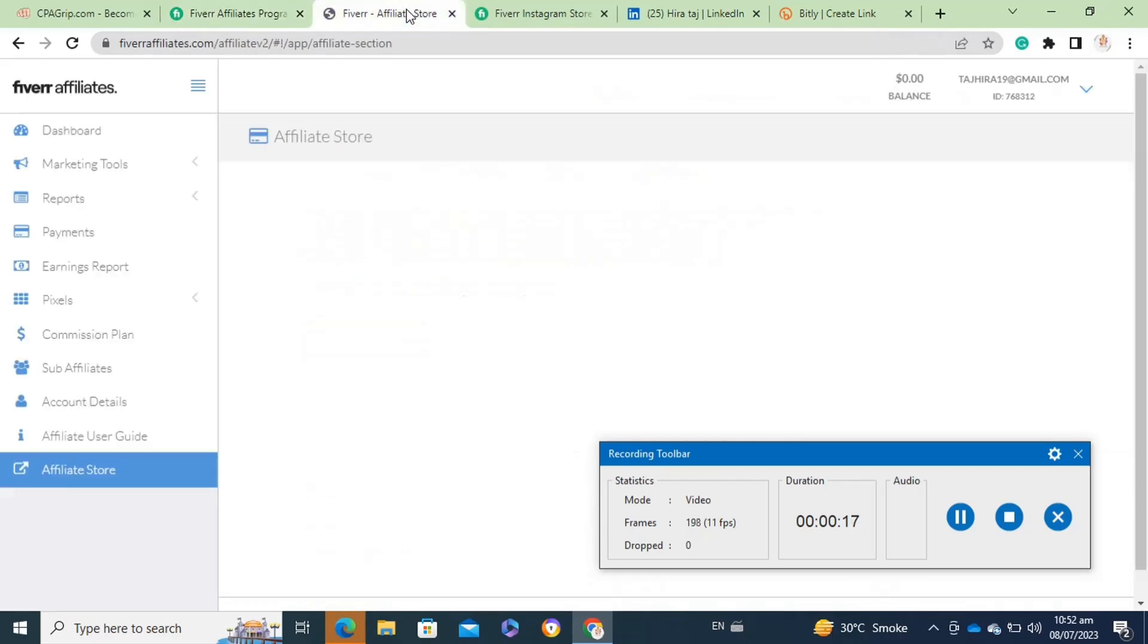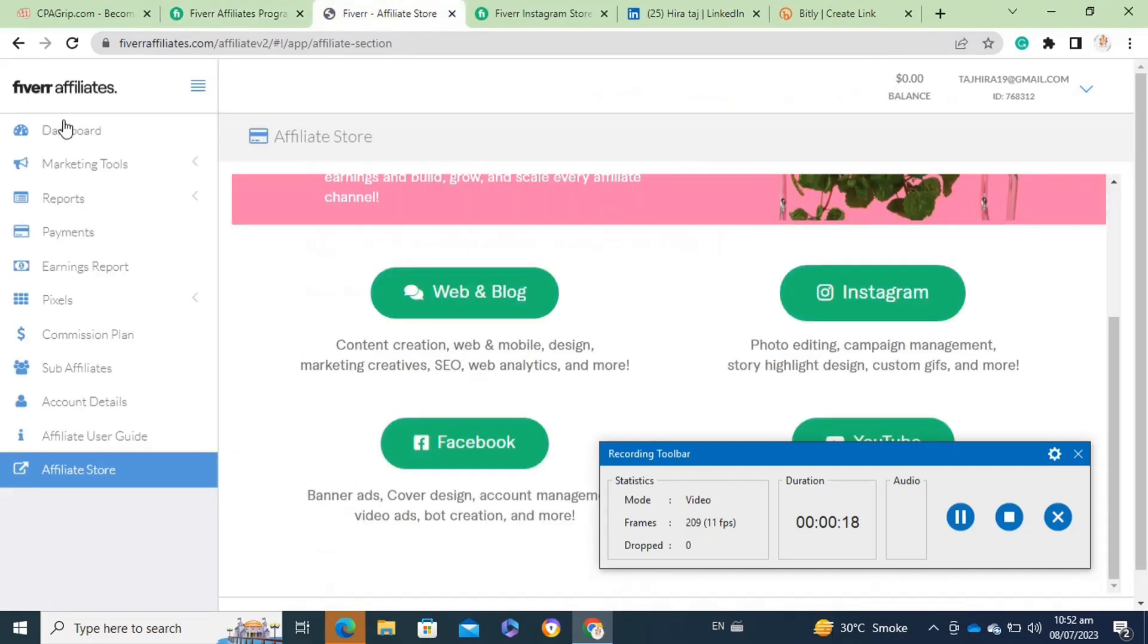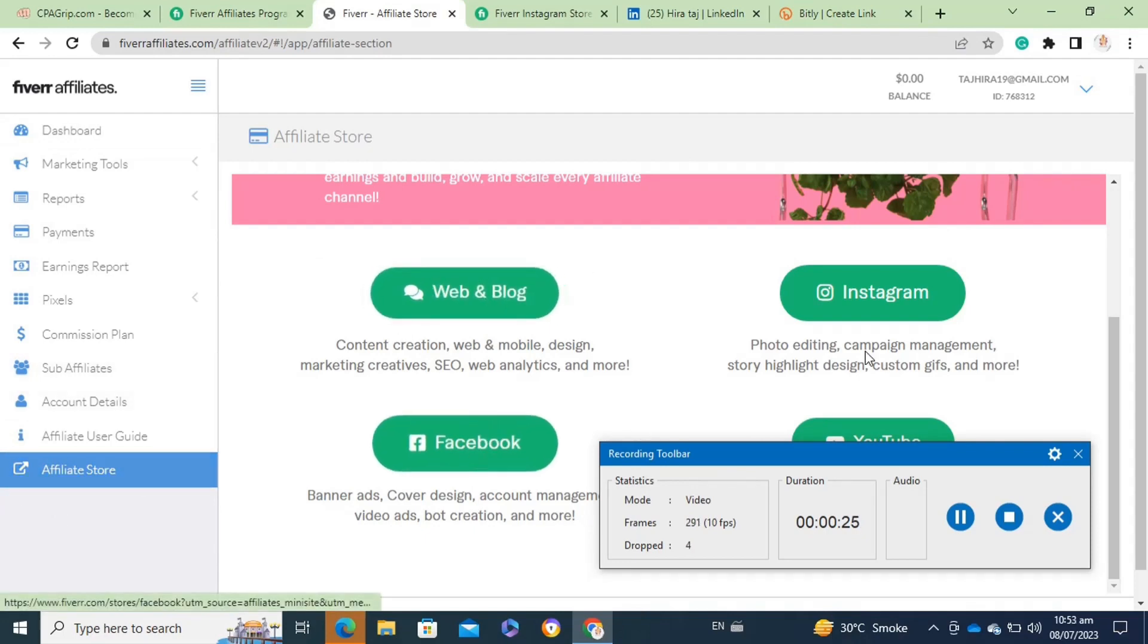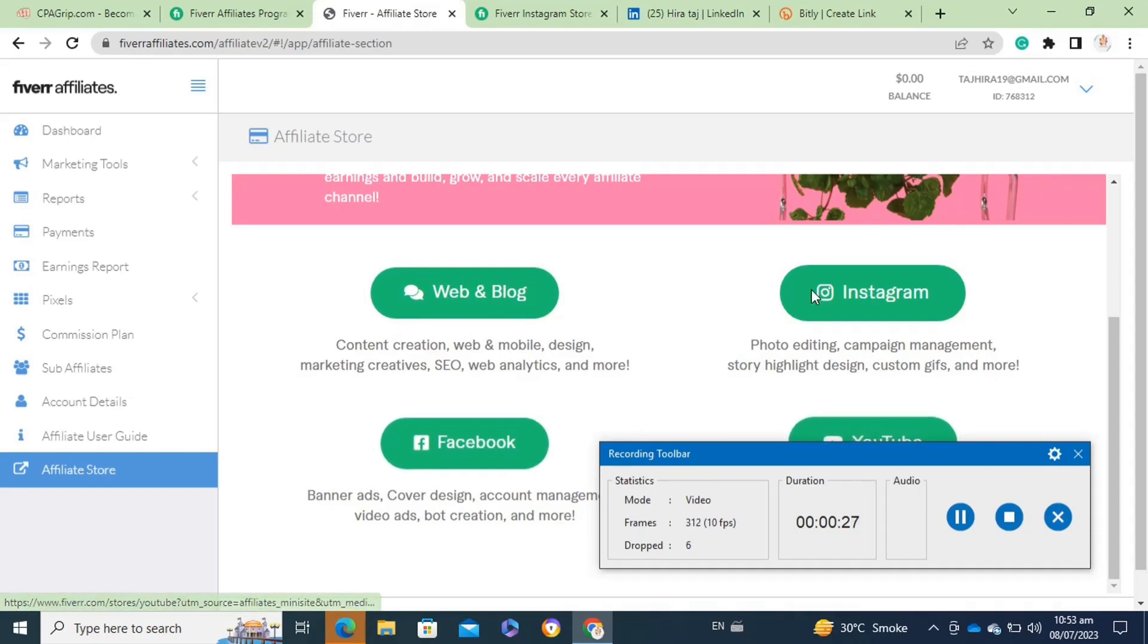Once you click on it, it will open this interface. Here you have to click on the affiliate store at the bottom. Once you click on it, it will open this store where you have to select any template of which you want to promote the services.